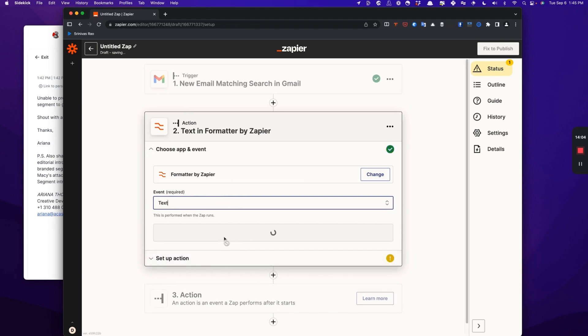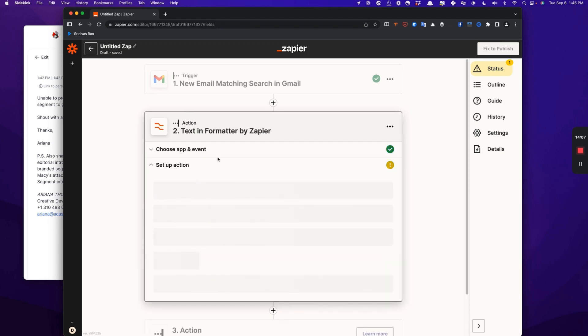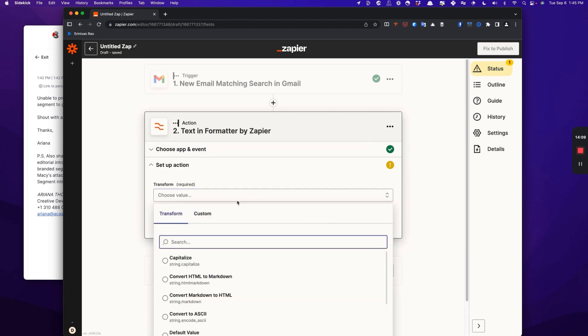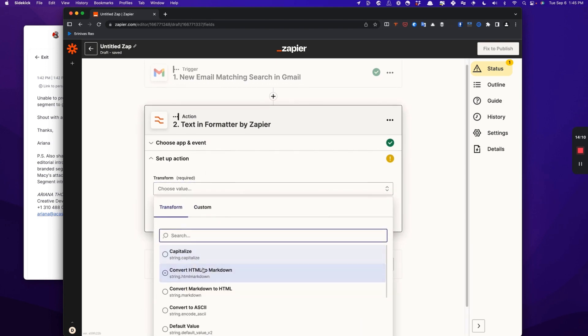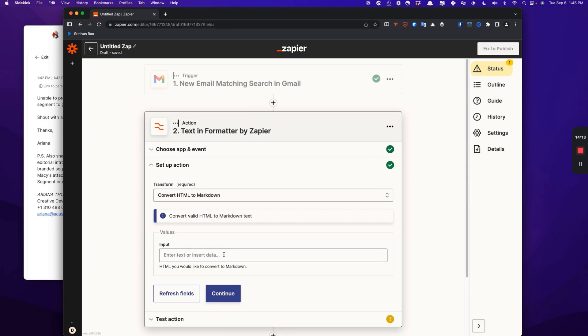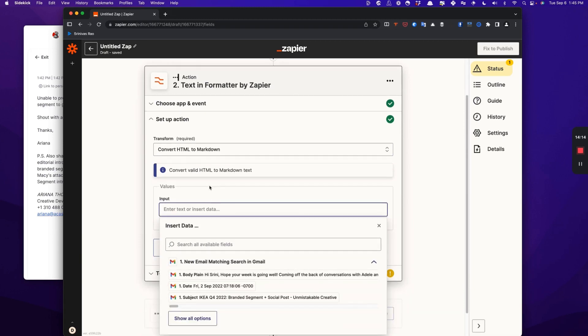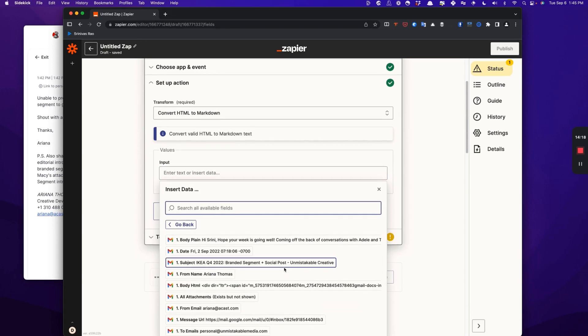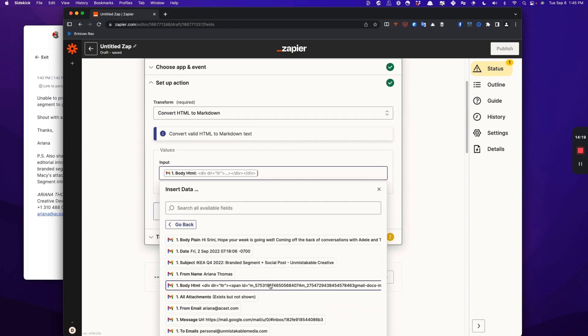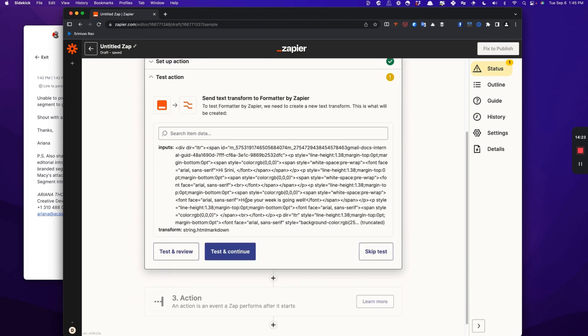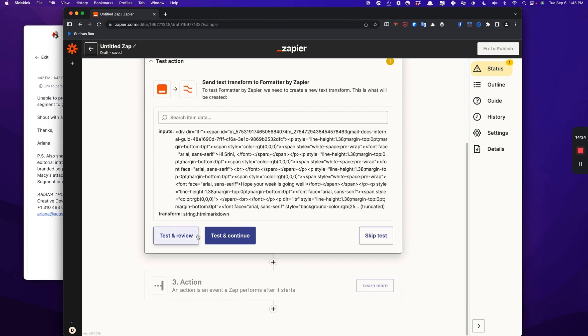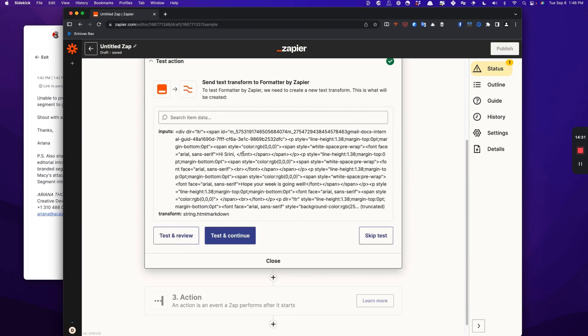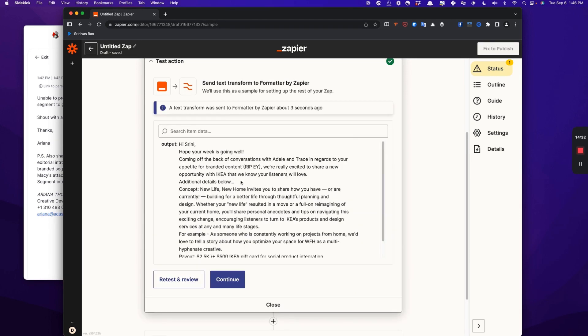What we're going to say is that we want to convert HTML to markdown. And then it's going to ask us to choose what input we want to convert. In this case, we're going to choose body HTML as the input that we want to convert. And we're going to test that really quick to make sure it converted properly. And now we can continue.